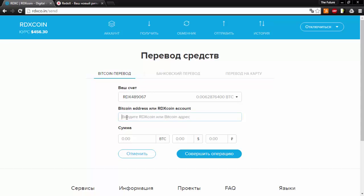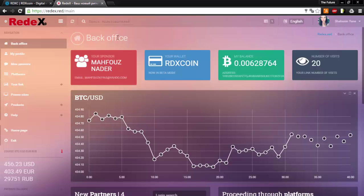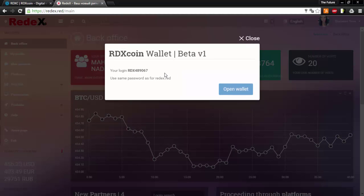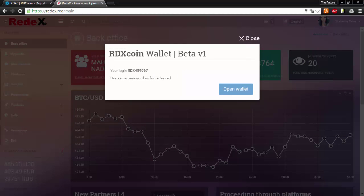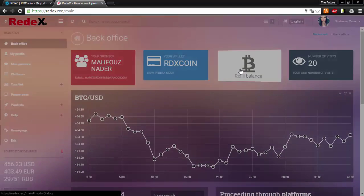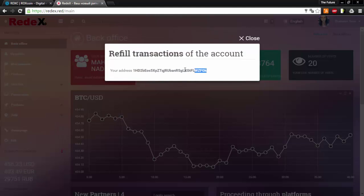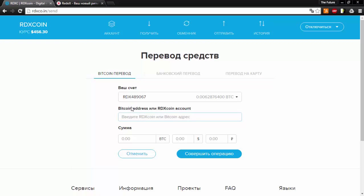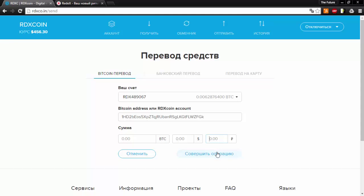Here you will input your Bitcoin address or the Red X account address. To get the Red X account address you can either find it here or the link to your wallet here. This is the amount in Bitcoin, amount in dollar, or the amount in Russian rubles. Once you have inputted all the needed information you will go ahead and click finish this transaction.